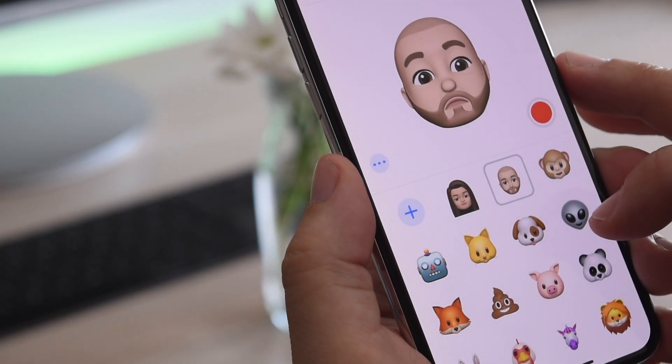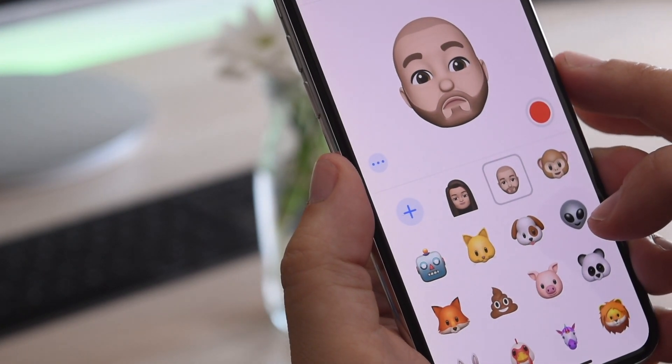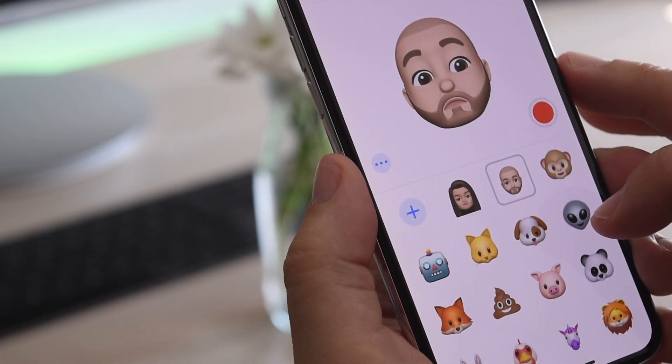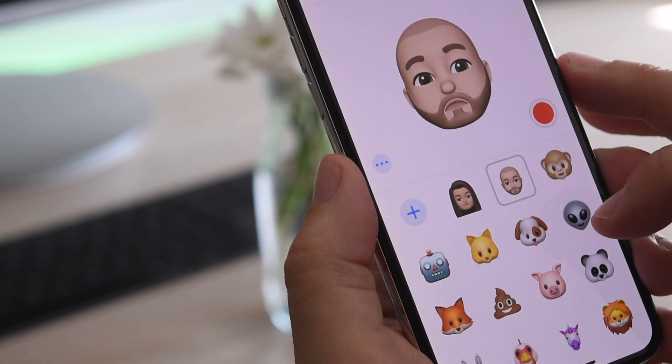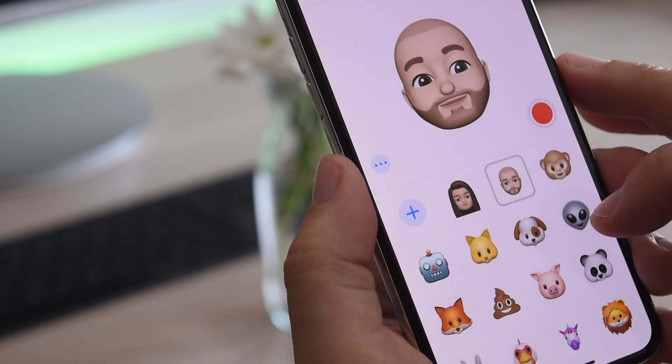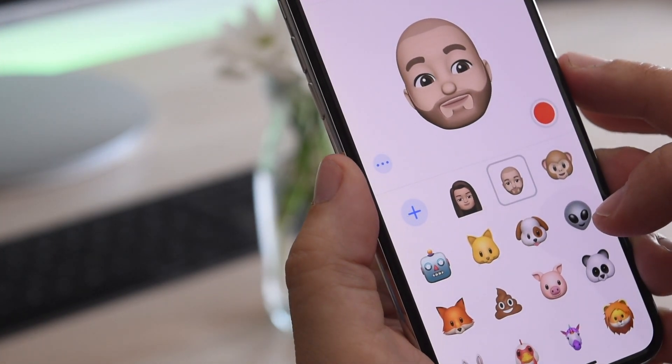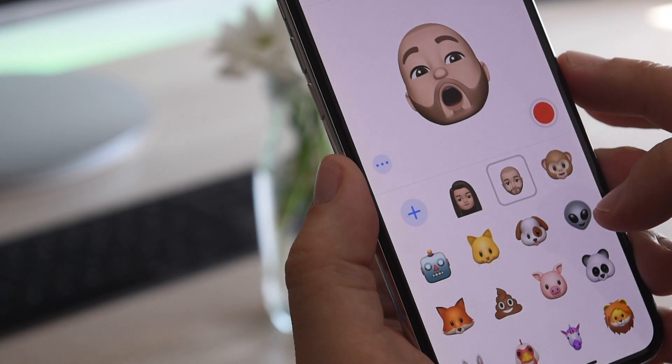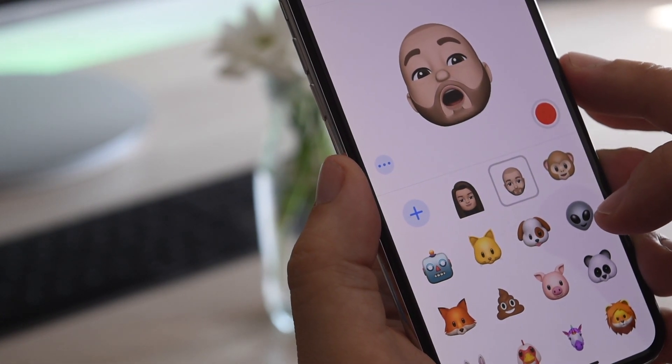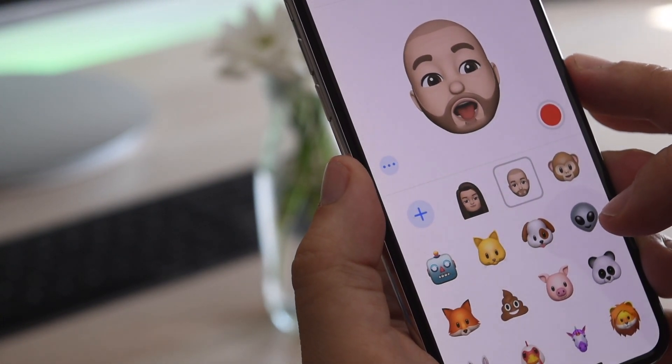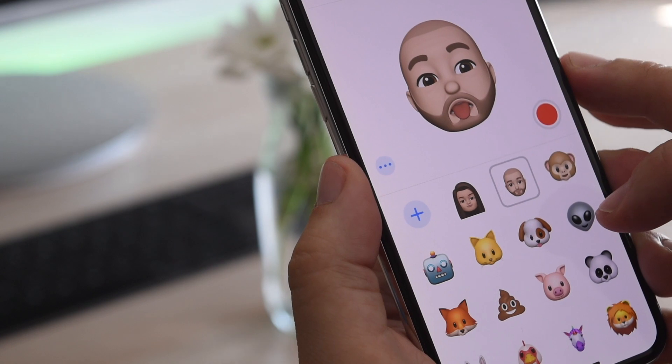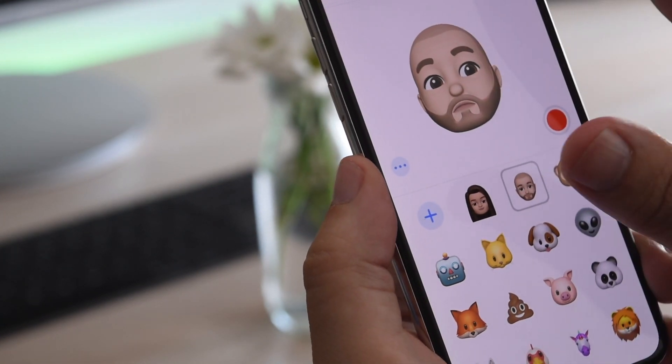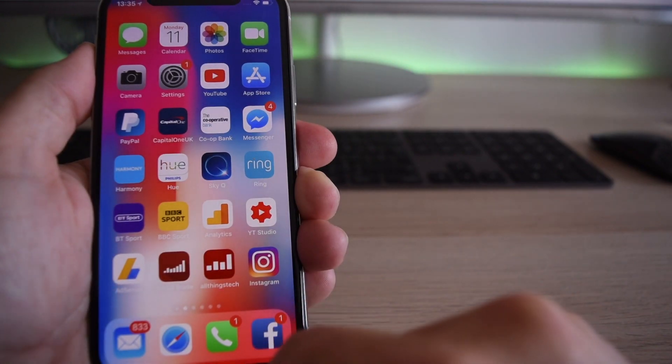When third-party developers get their hands on this and create games, functions, and apps that take this to the next level. I think it's great and cute, but I'm really excited about how this technology is going to be used by third-party developers. Let me know your thoughts in the comments.